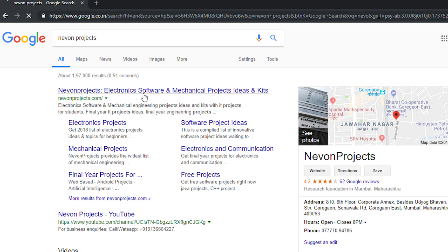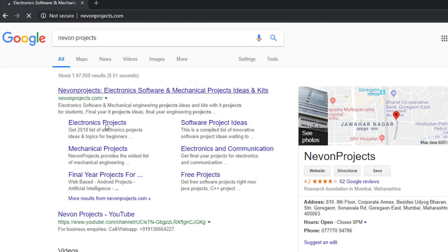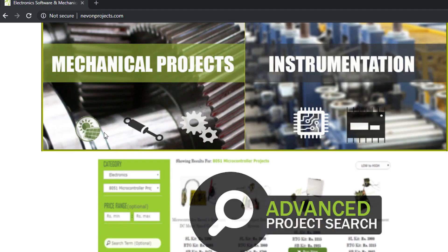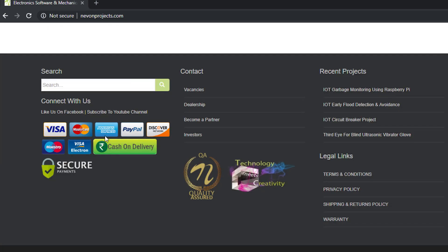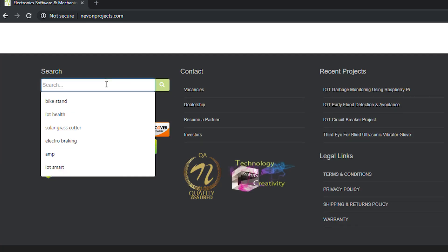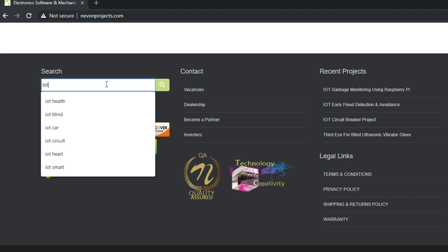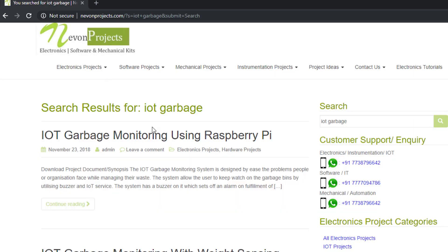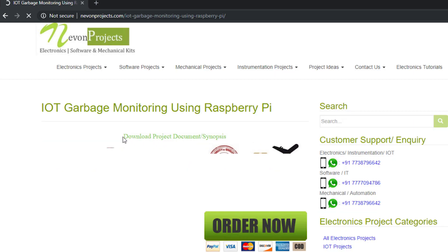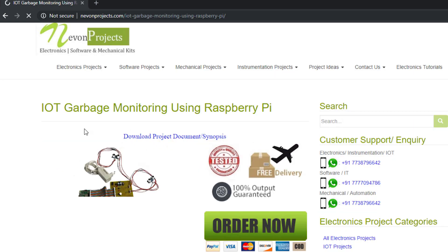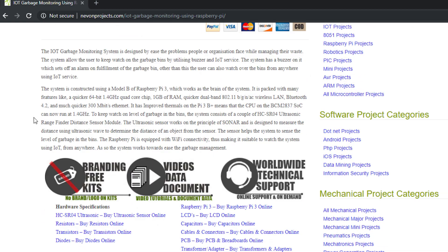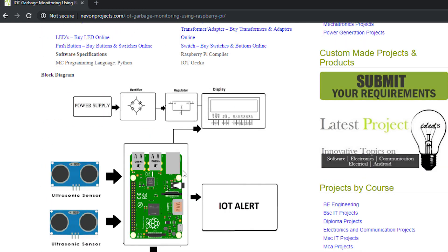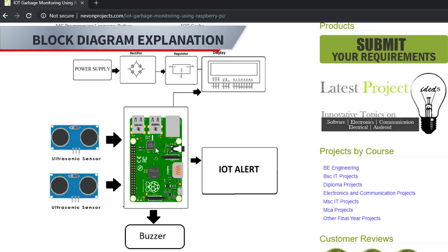We will first go to the project page, Neon Projects, and here you can just type the project name and search it. Once on the project page, just scroll down and you can see the block diagram here. We will start with the block diagram explanation.